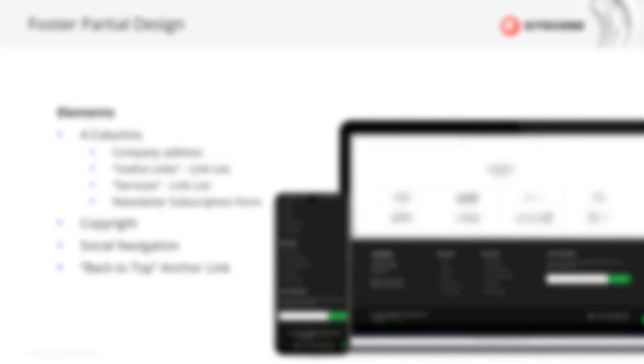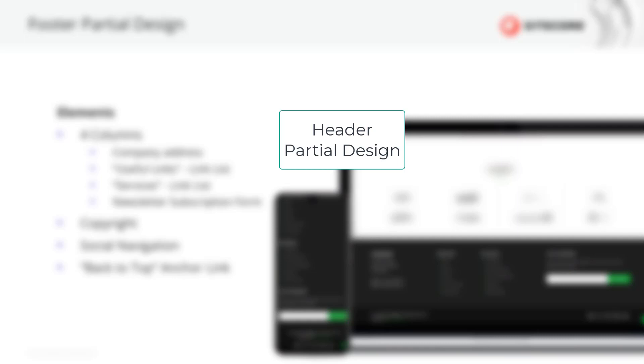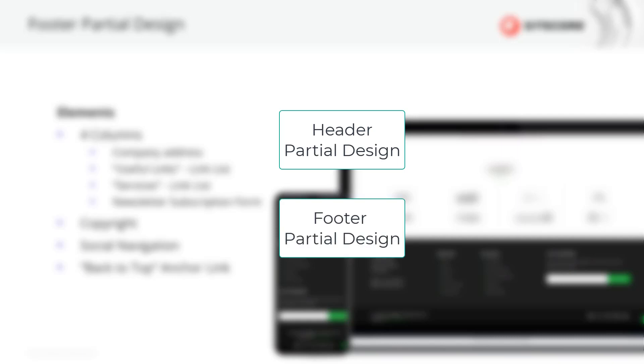To summarize, in order to keep maintainability from the CMS, we define the following partial designs that we can reuse on several pages: the header and the footer. The blog detail page I mentioned earlier will be covered later when we talk about each single page.